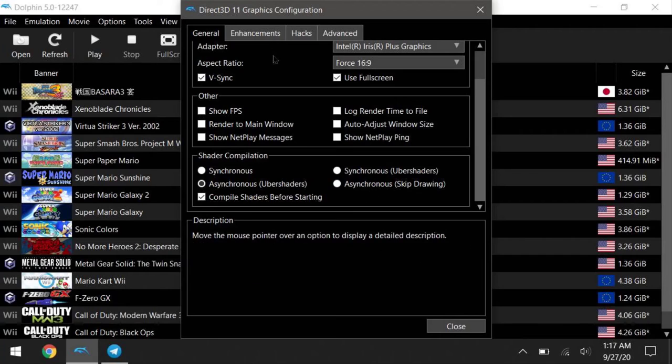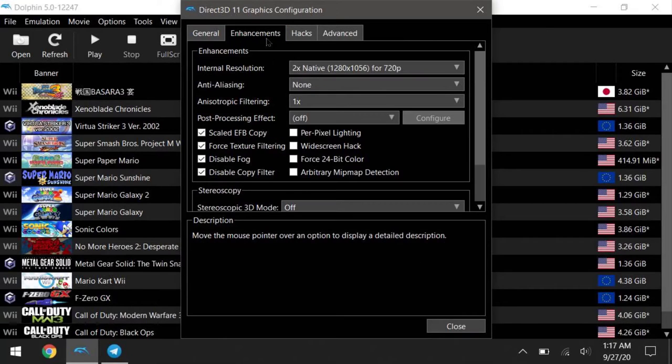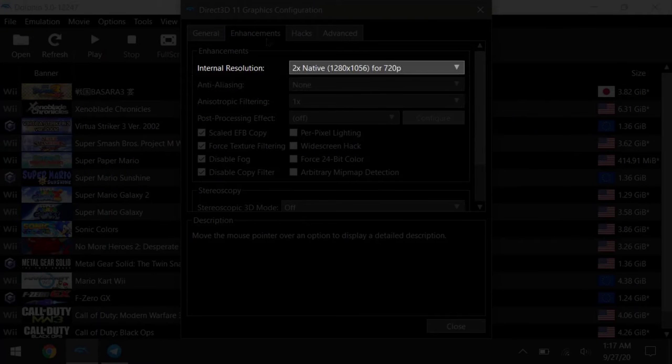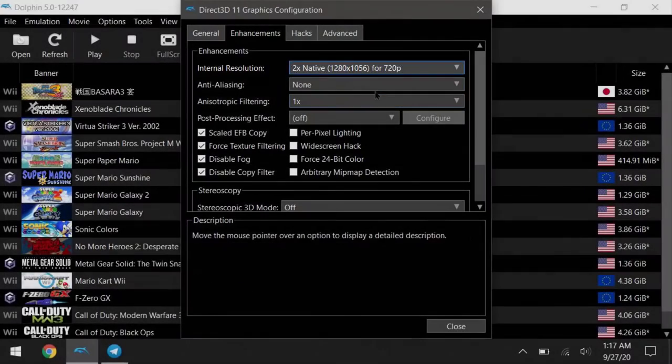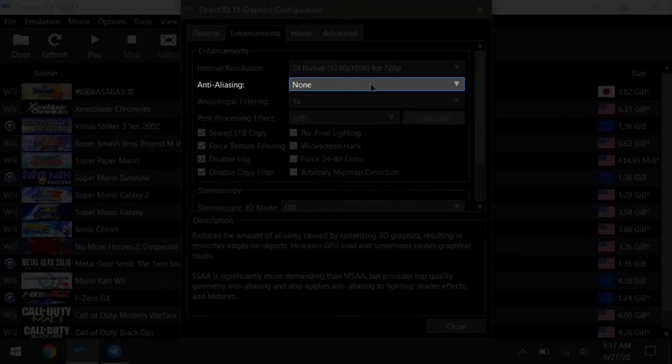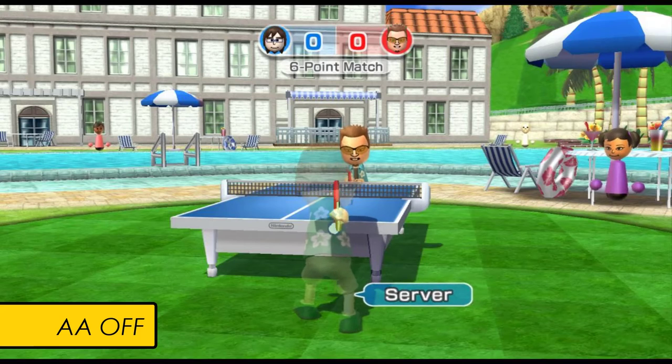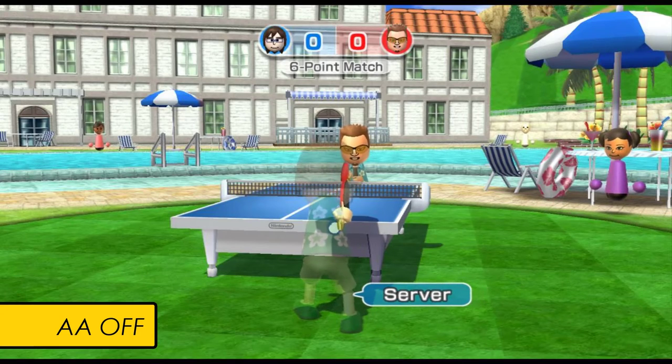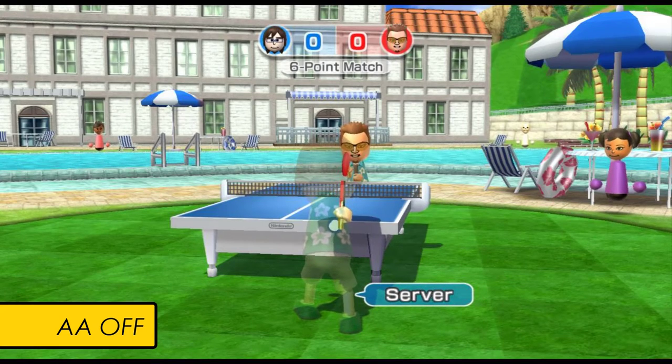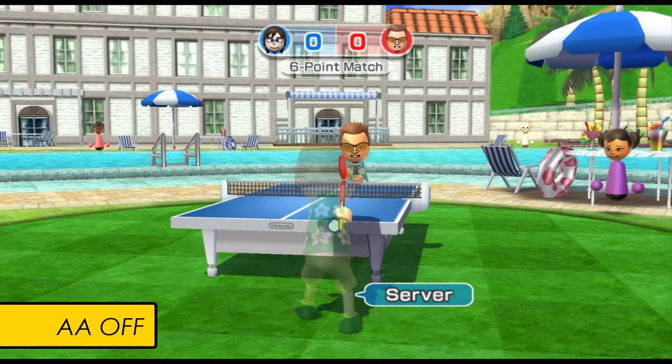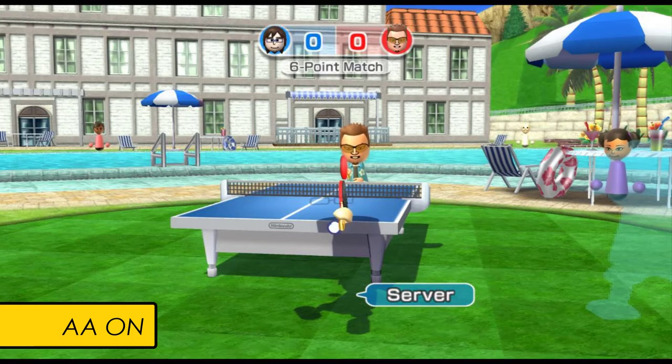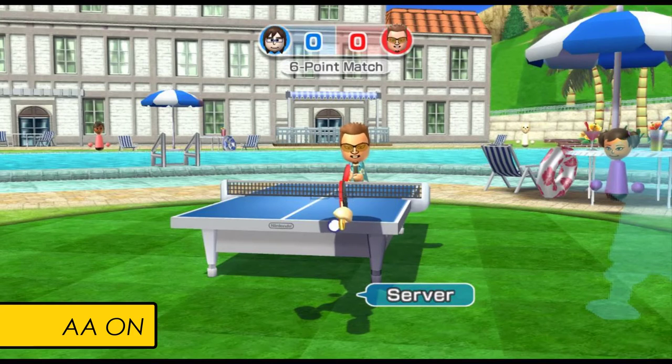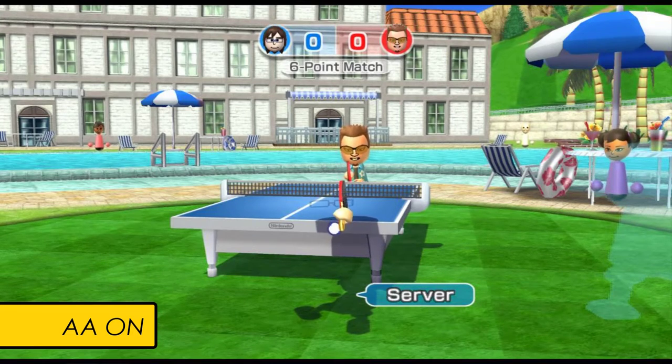Moving on to the next tab, Enhancement. Two times resolution is the sweet spot for me. Going any higher will give you minimal visual boost, but it really hurts the performance. So I've had some issues with enabling anti-aliasing in some games, but 99% of the games, this is safe to have it open. I just prefer having it off for better compatibilities.